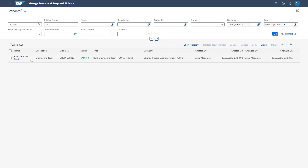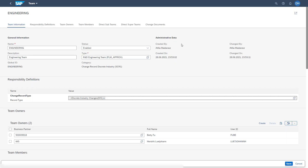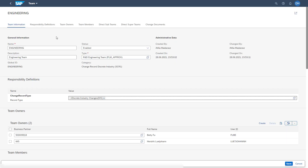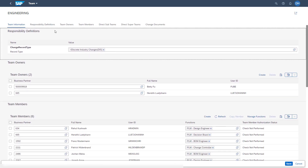In this case, we are accessing our team of engineering and jumping into edit mode. Here you can set up all the general information like the name, status, description, and type, as well as administrative data. The next section is the responsibility definition, where you maintain for which change record type this team is valid. In this example, the change record type DIS is maintained, meaning the team is valid for the discrete industry changes record type. You can also add additional change record types via the F4 help.